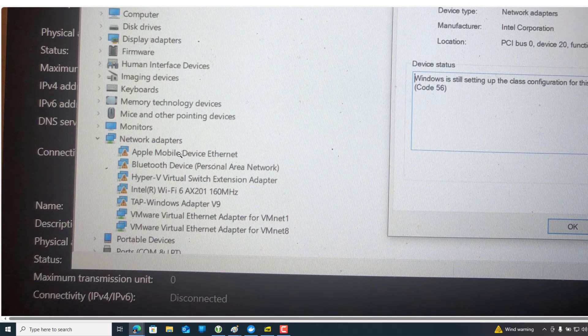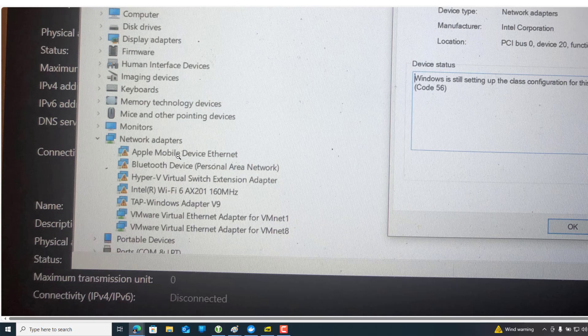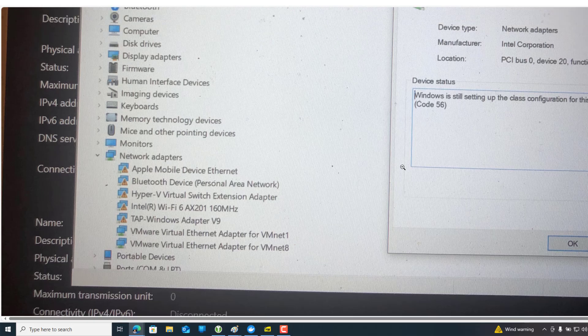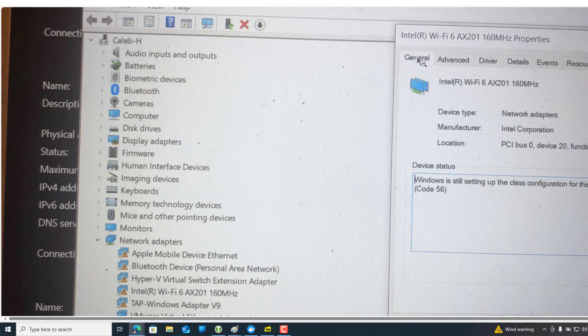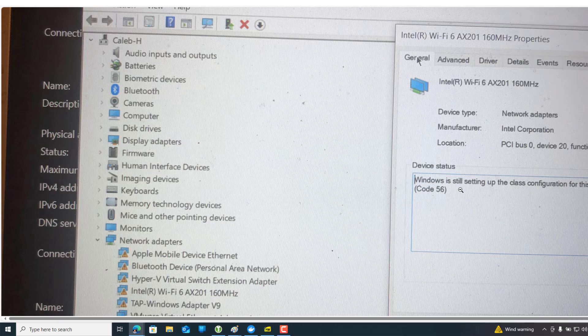If you click any of this warning network adapter and go to the properties, then you will find under the General tab there is a Device Status.